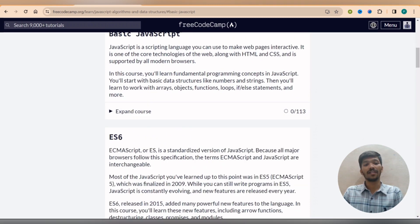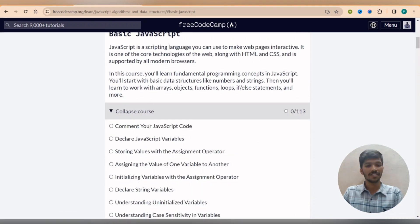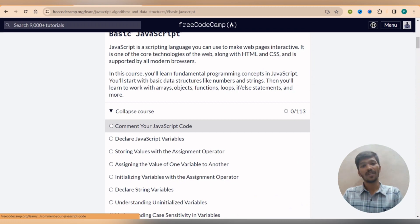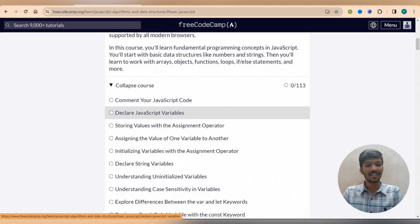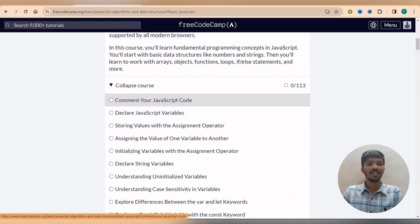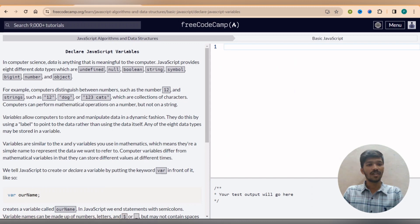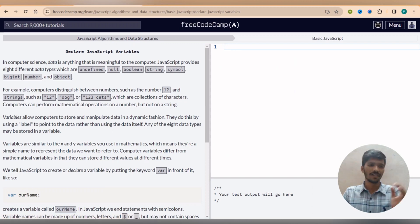So since I want a JavaScript and data structures using JavaScript, so I simply click on it and if you scroll down a bit we find 113 topics related to JavaScript. So comment your JavaScript code, how to comment a JavaScript code, how to declare the variables.